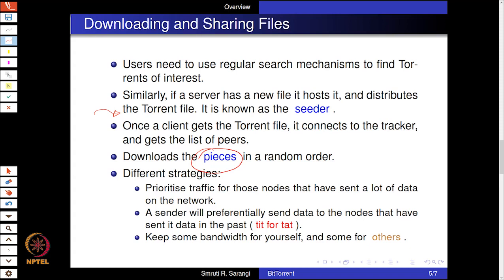There can be different strategies. We can prioritize traffic for those nodes that have sent a lot of data on the network — if I have been a very active uploader, I should get some priority while downloading. There are also tit-for-tat relationships: if I gave you something, you will give me something back with high priority. Furthermore, bandwidth can be reserved for oneself and some for others. A common problem was that college students sharing a directory would have others downloading from them all day unbeknownst to them, eating up bandwidth. Modern clients are configurable so some bandwidth can be reserved for oneself and some for others.